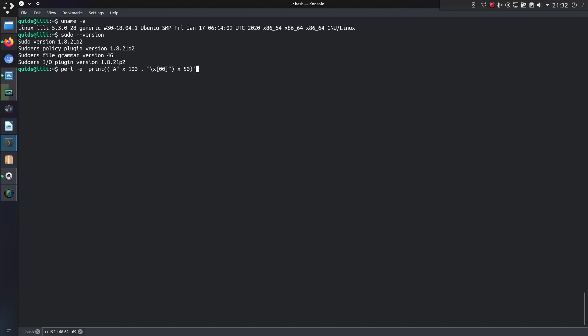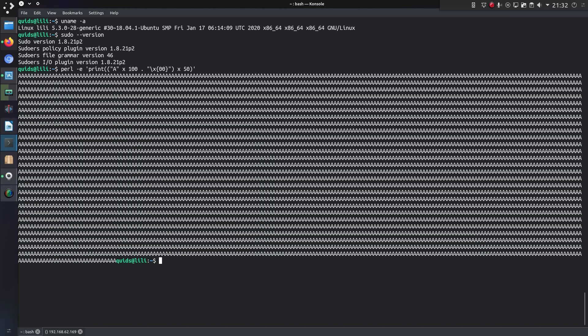So first off, you can look at what this Perl output is doing. So it literally just writes a load of A's to the screen followed by a null character, although you can't actually see the null character.